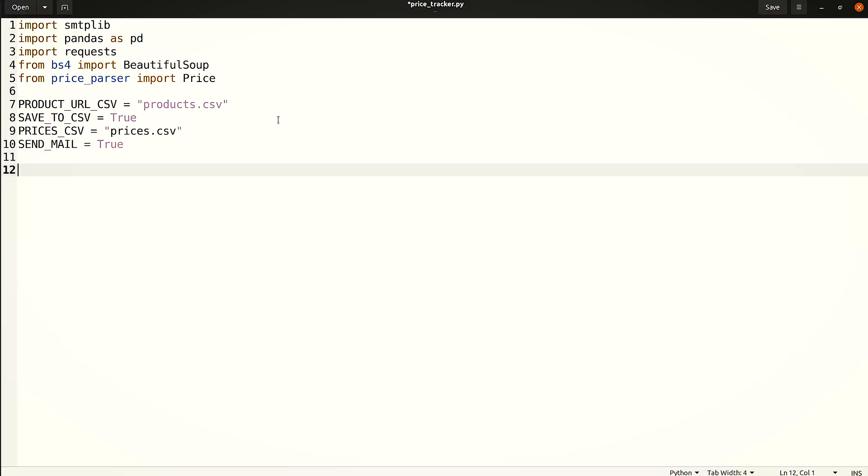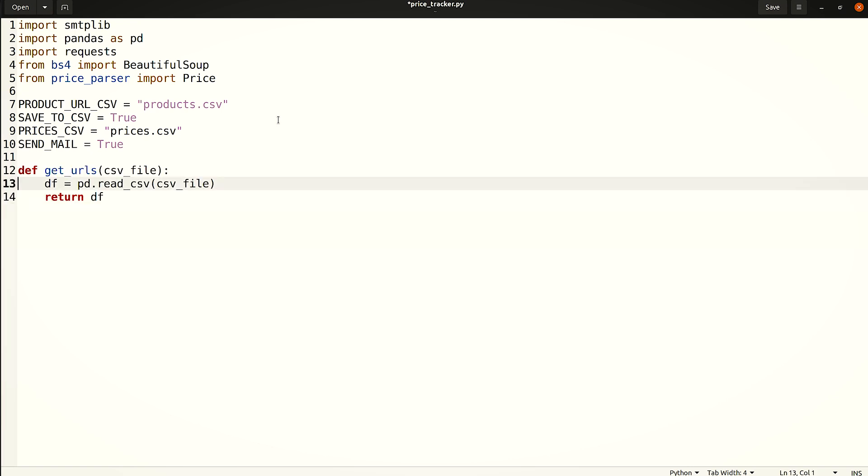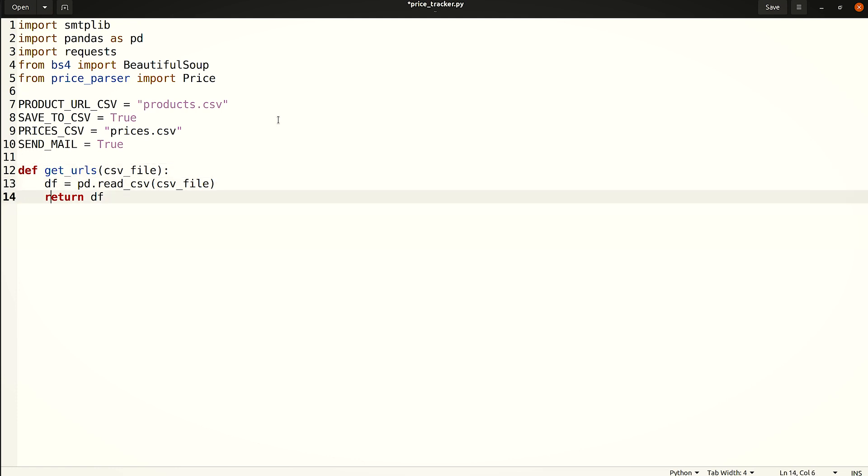The CSV file can be read and converted to a dictionary object using pandas. Let's wrap this up in a simple function. The function will return a pandas dataframe object that contains three columns: product, URL and alert price.